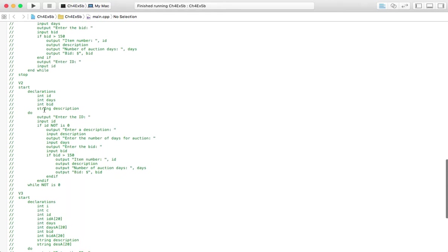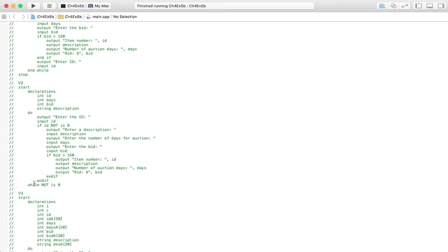Version 2, same four variables. Do ID, ask for that. If it's not 0, if we do enter 0, we just want to jump right to this check here for this condition to exit. But if it's not, we ask the rest. If the bid is over $150, then we output the information.